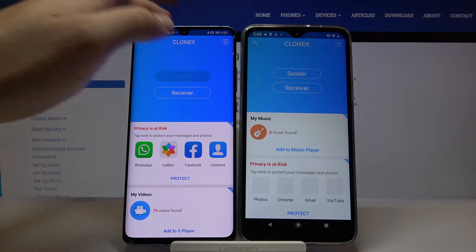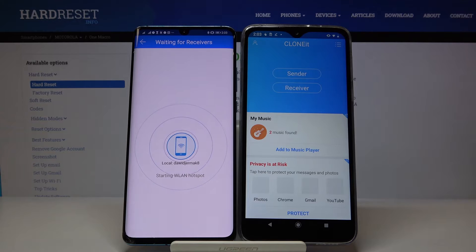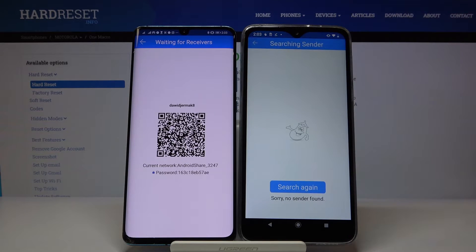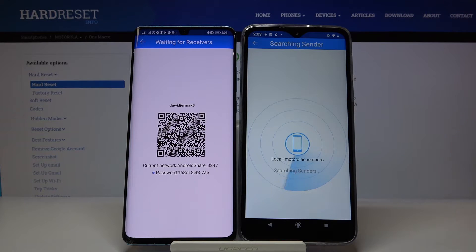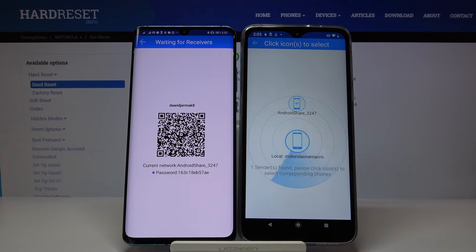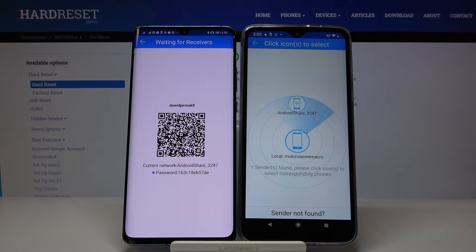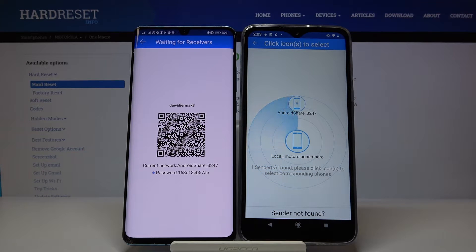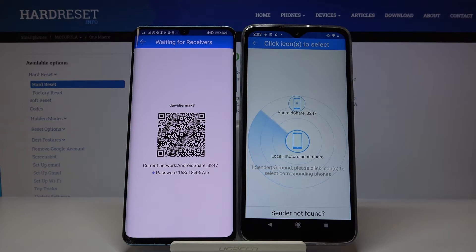Click 'Sender' on the Huawei and 'Receiver' on your Motorola. If you get any request for permission, you have to grant access to location for this app — just do this and don't be afraid, it's what the application requires.